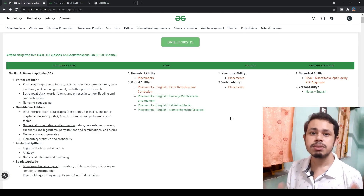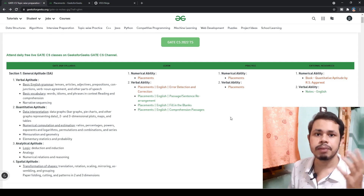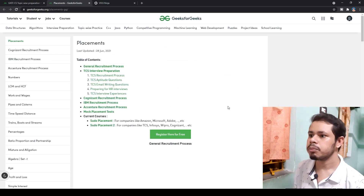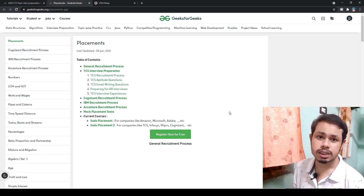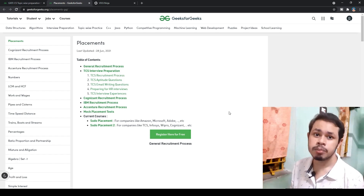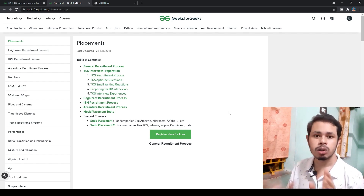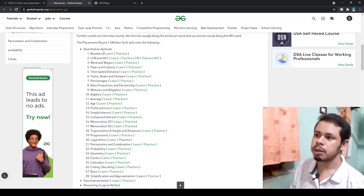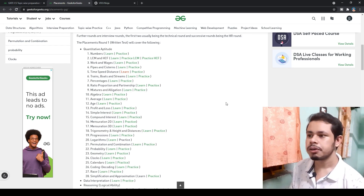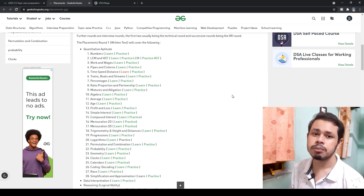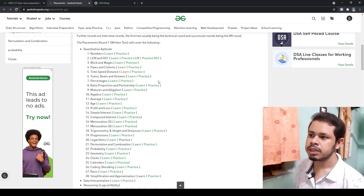On GeeksForGeeks, after navigating to the GATE section, you'll find the aptitude section which is common for all branches. Here you can see the syllabus, learn, and practice. First learn a topic, then practice it. If you click on 'Placement', you'll find questions very similar to GATE questions — so this resource helps both for GATE as well as placement preparation.